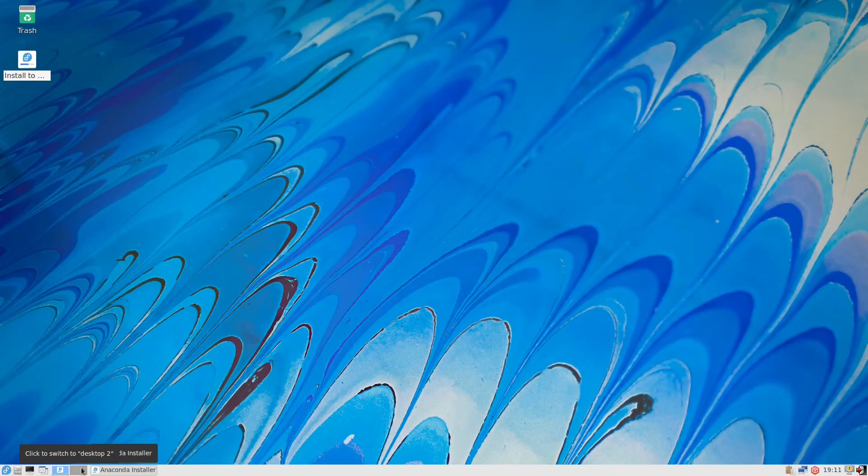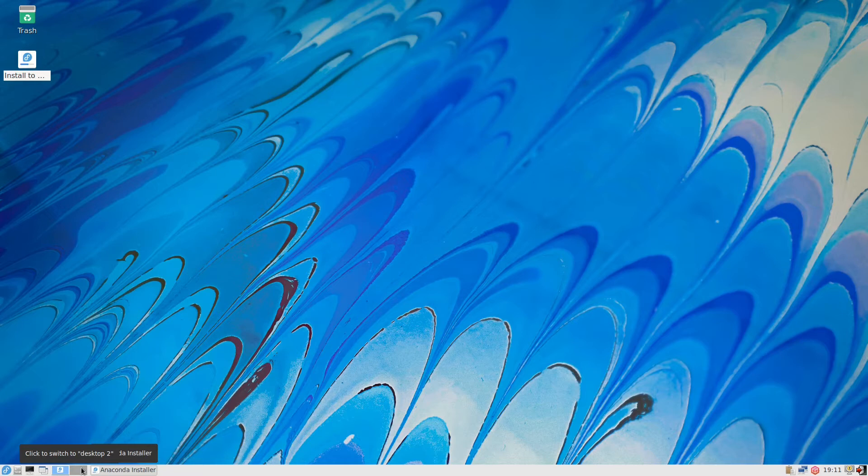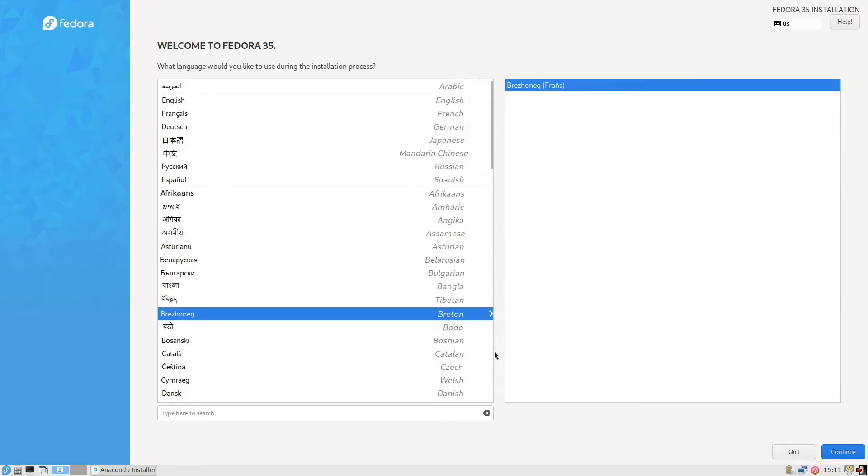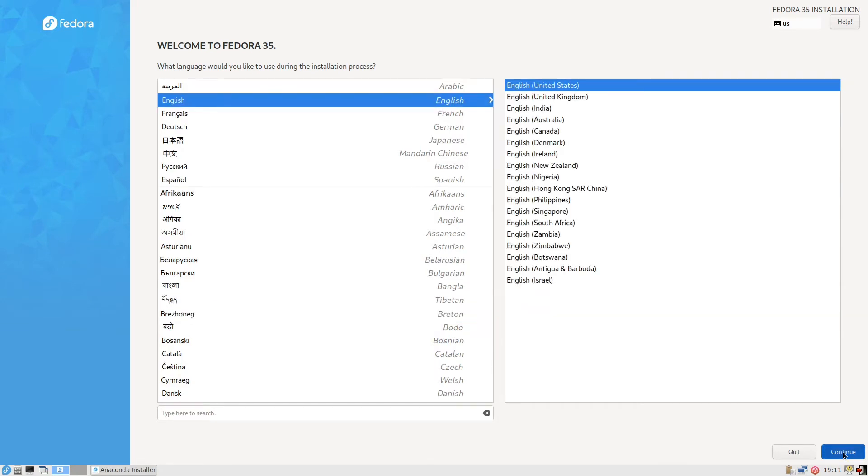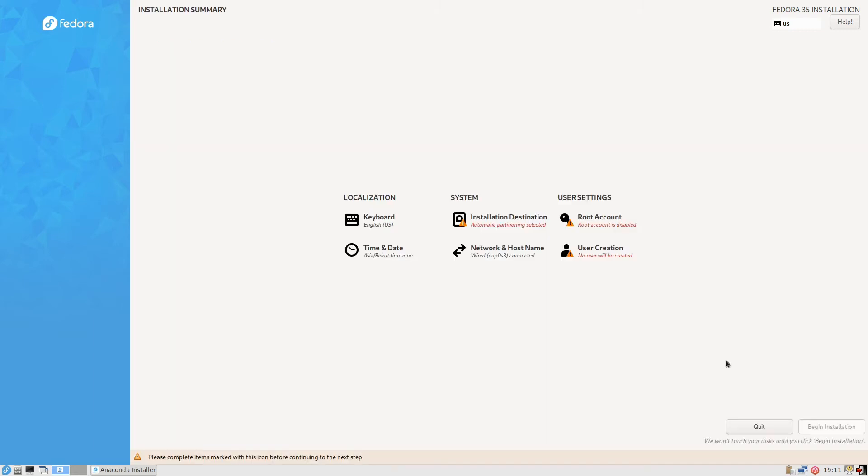Install to hard drive, double click, execute. Okay. English, continue. Here, installation destination. We keep it as it is. That is done.